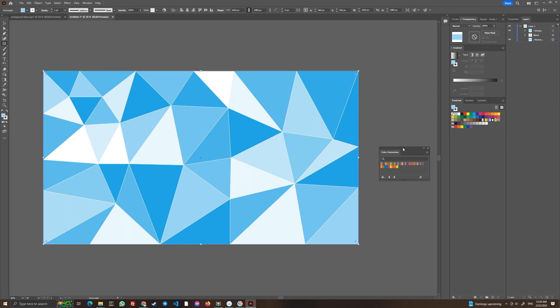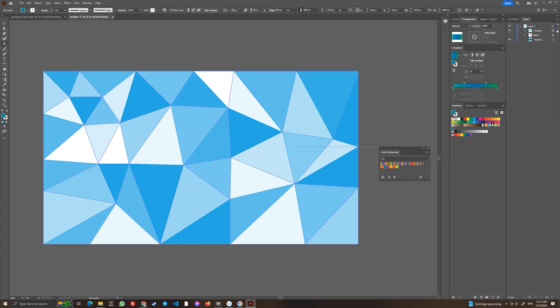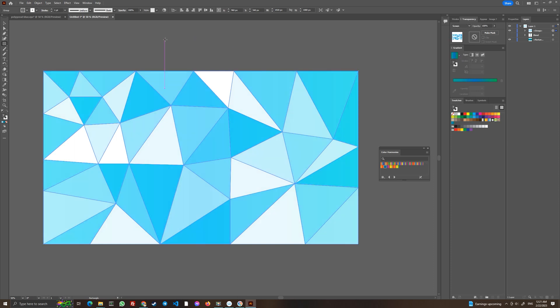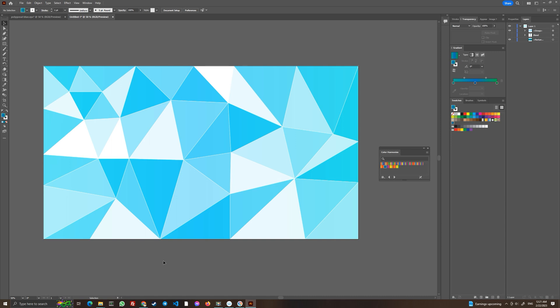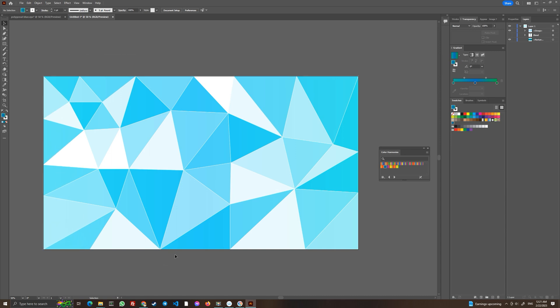In your swatches, go and click on the library icon, then Gradients > Color Harmonies. Now you can choose whatever gradient you like. Maybe I will choose this one because I think I've chosen this before. We will select the group and in our blending mode we will choose Screen. Yes, this is the theme I created before and it's quite nice and I like it.